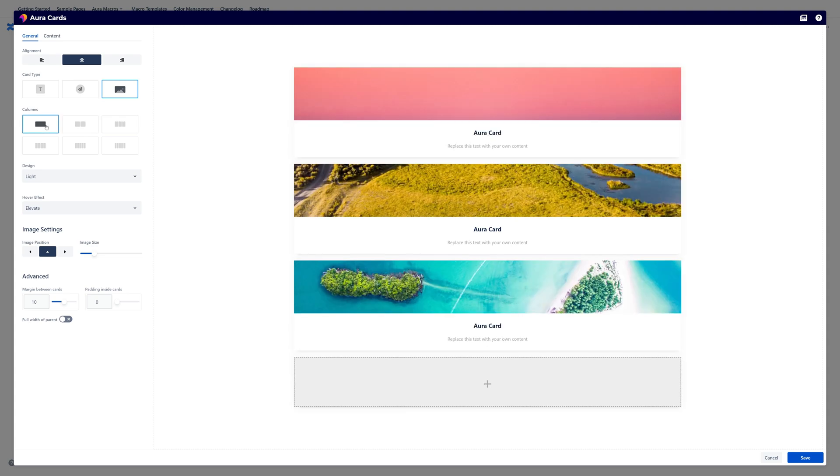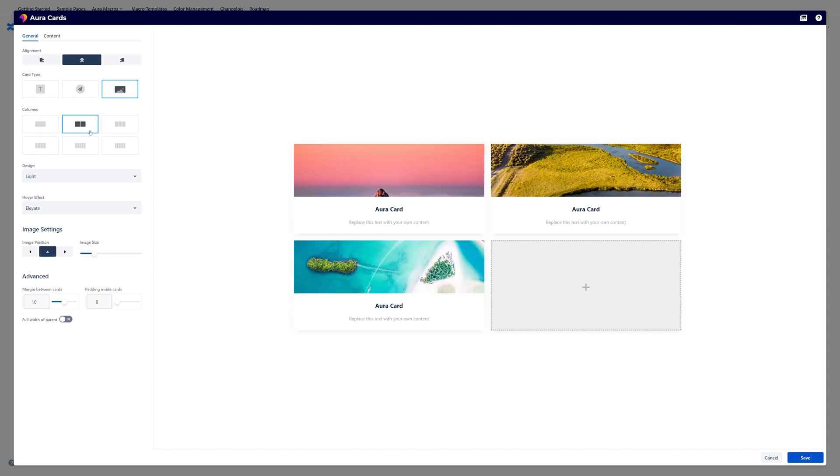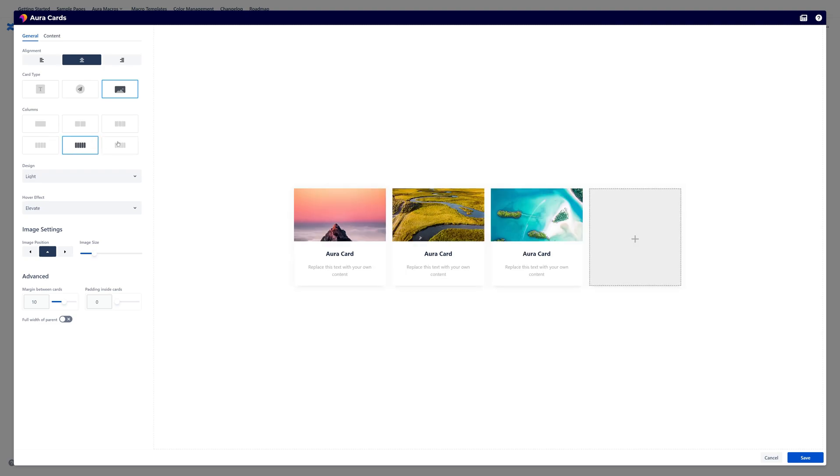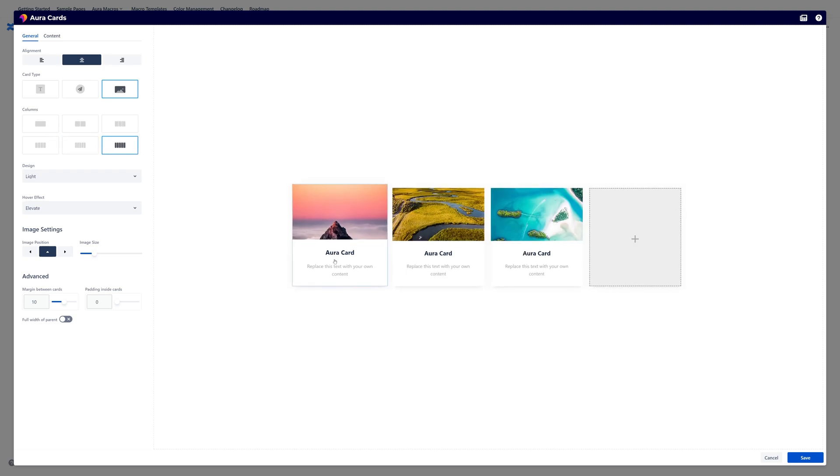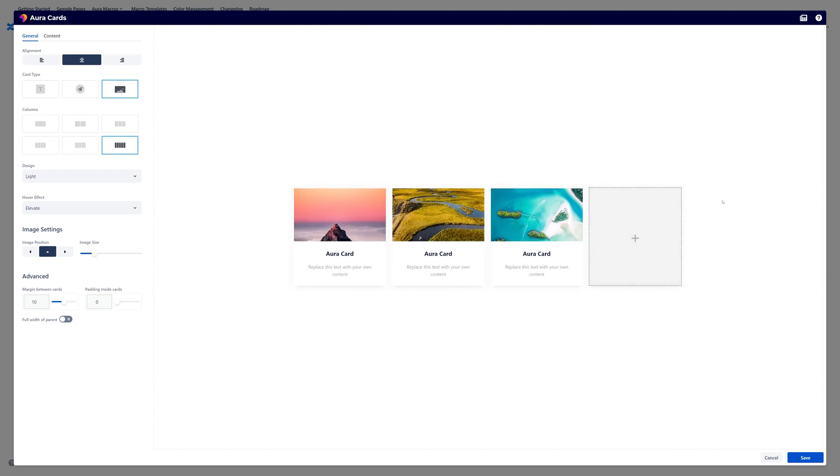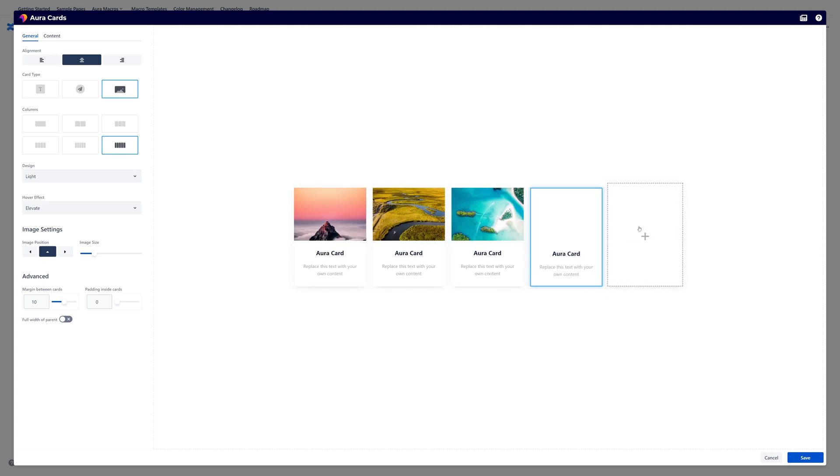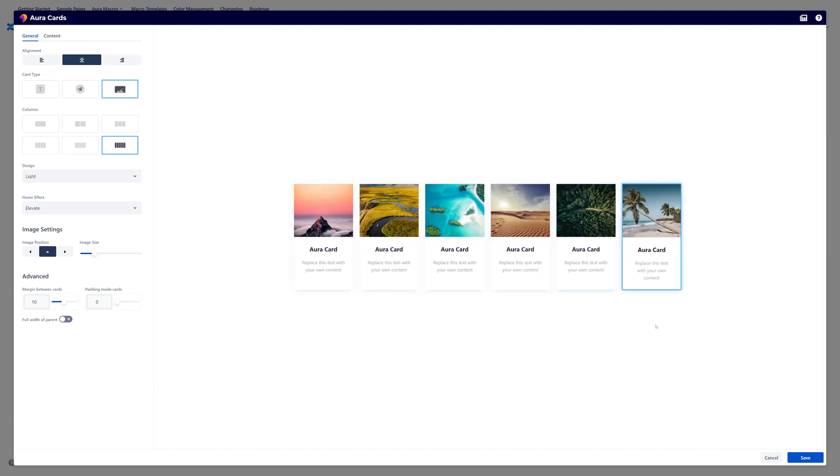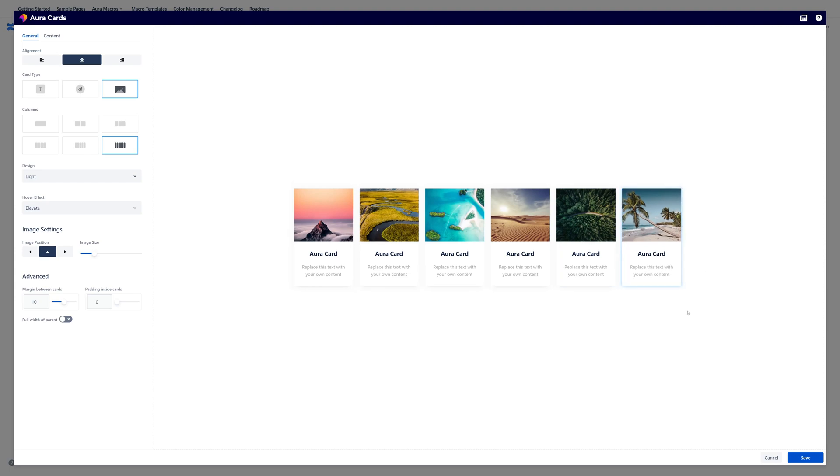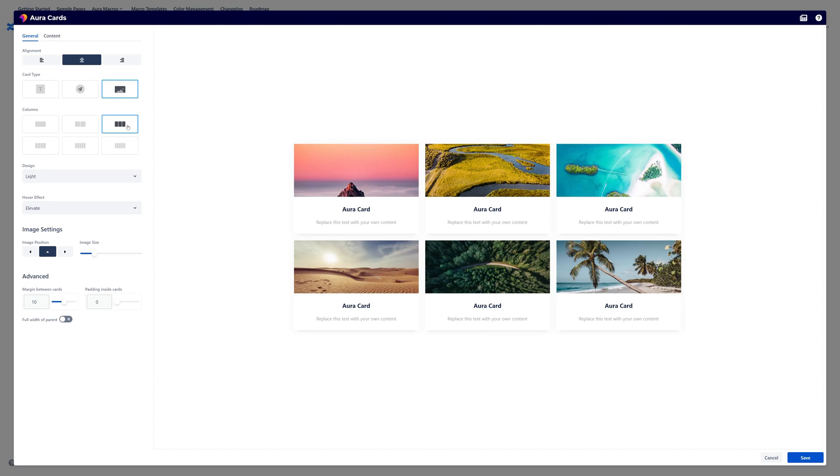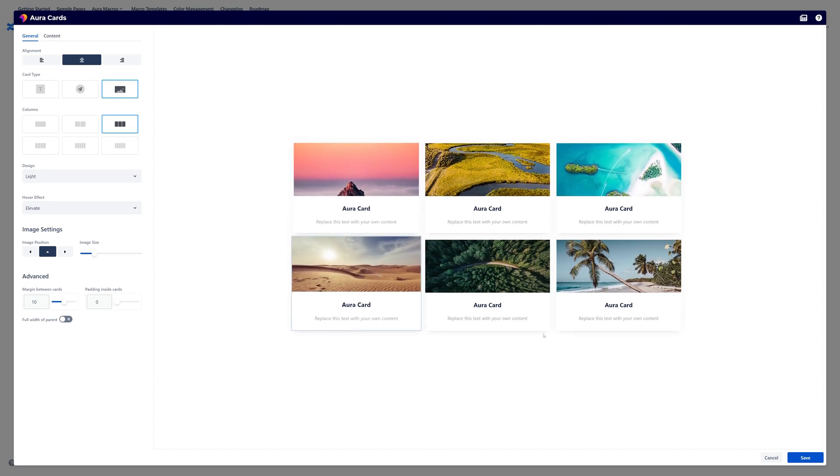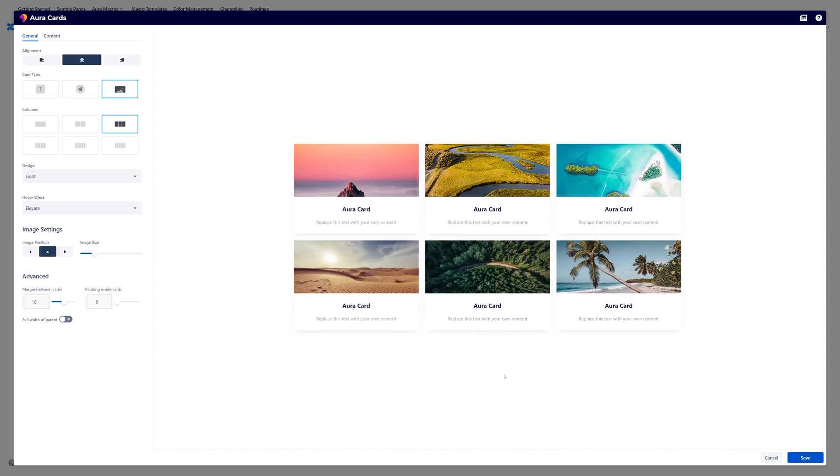And then again you can select how many columns you want to see. So maybe you just want to use one column, two columns, three columns and so on up to six columns. So now we have six columns but we have only three cards. So we need to add some more just like this. So I'm just clicking on the plus and then you can see all of your cards. So again if I would change that to three columns you see that we have a second row here.